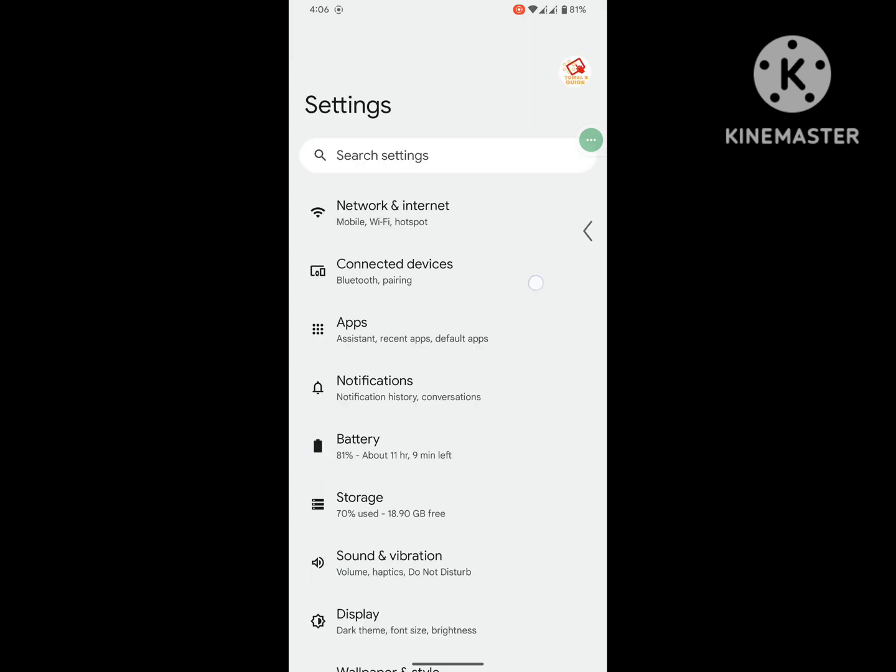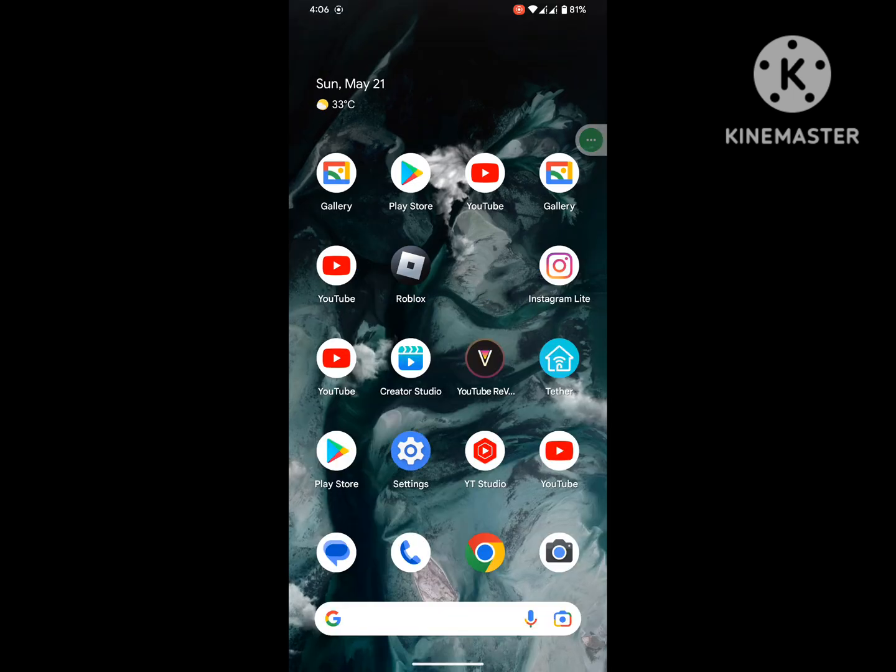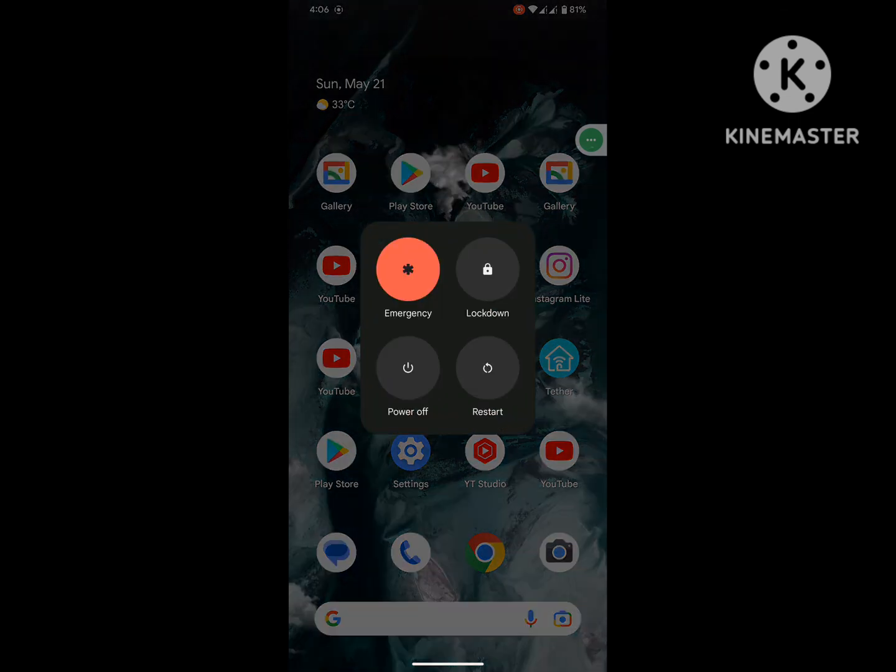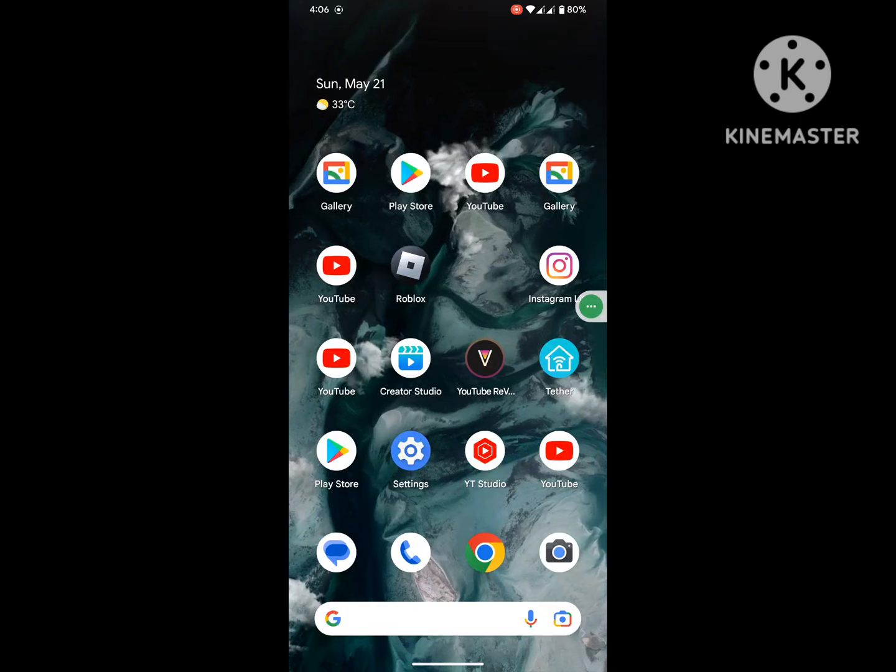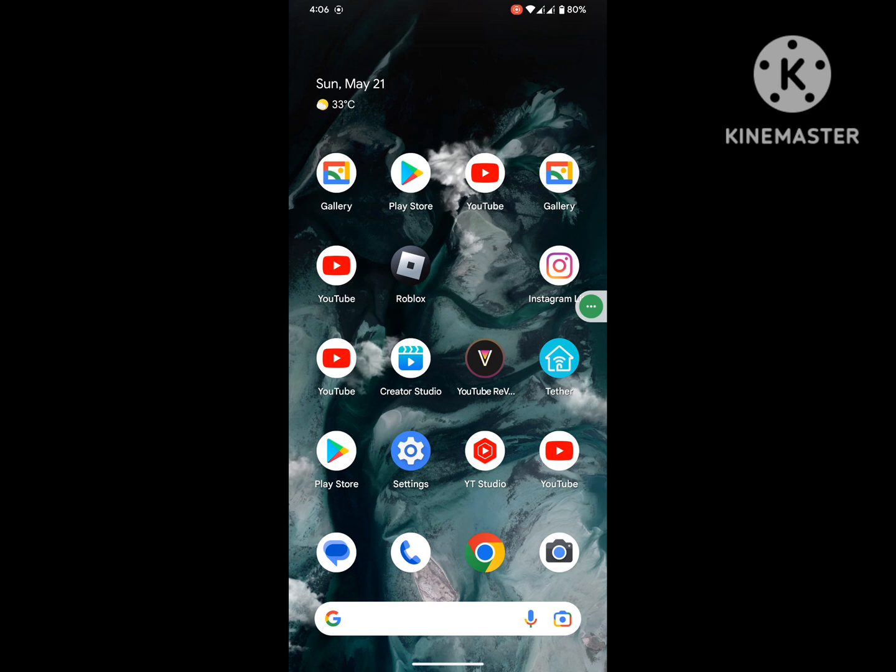Now restart your phone. After restarting your phone, open Play Store.